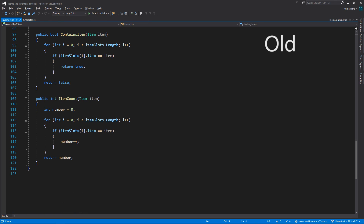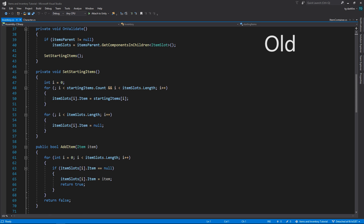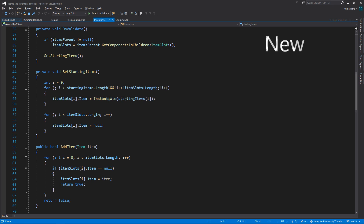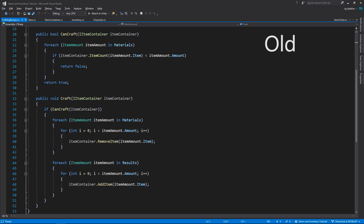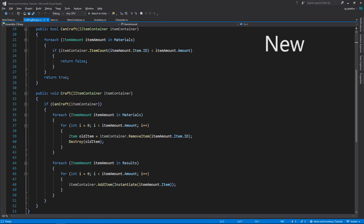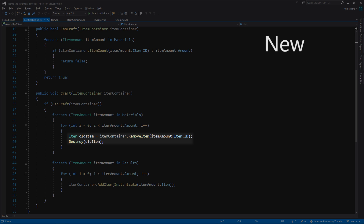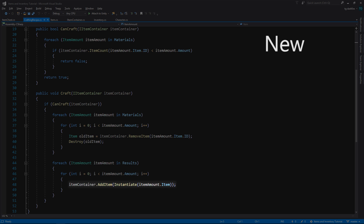We change our item count method to look for an ID instead of an item reference. And last but not least, probably the most important change — in the inventory class, we change the setStartingItems method to instantiate copies of each item. To match our interface changes, we also need to change the CraftingRecipe class. In the CanCraft method, we now get the item count by using an item ID instead of a reference. In the Craft method, to remove the item, we need to use the new RemoveItem method that looks for an item ID, and then we need to destroy the item that we removed. And when we add a new item, we need to instantiate a new copy.